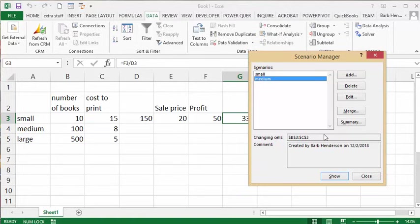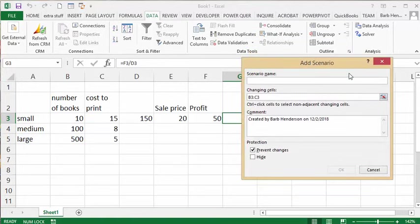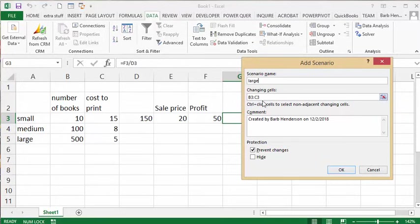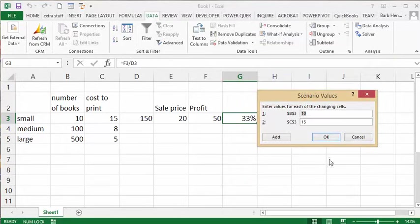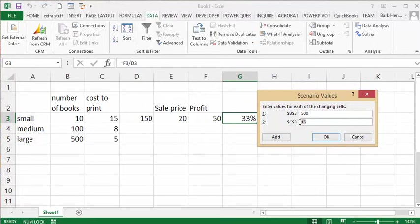And now I'm going to add a third one, and I'm going to call this large. So if I put in a large order, it would be B3 and C3 that will change again. So if I order 500 books, the price per book to print is $5. And so we say okay.